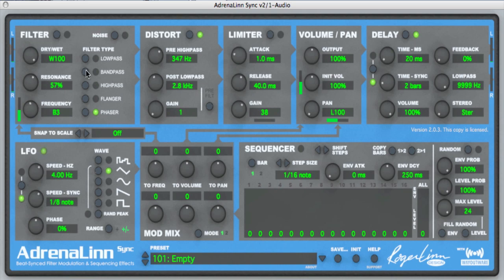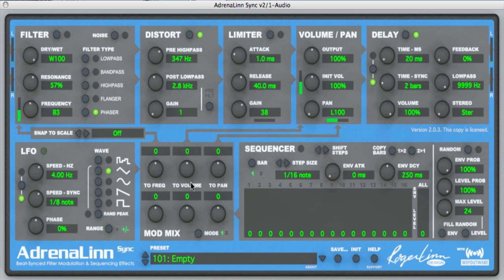The five processing blocks are the filter, the distortion, the limiter, the volume and pan, and the delay. In a further tutorial, I'll be talking about the modulation sources at the bottom — the low-frequency oscillator, the sequencer, and the modulation mixer. But for this one, I'll just be concentrating on these five processing blocks.